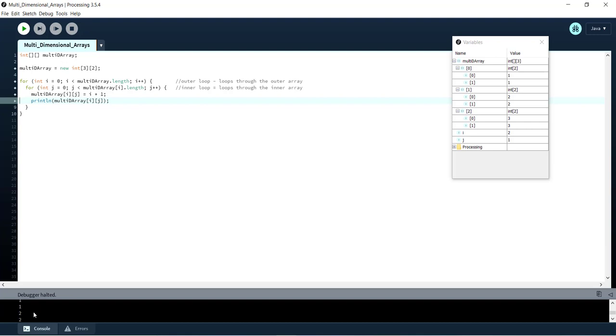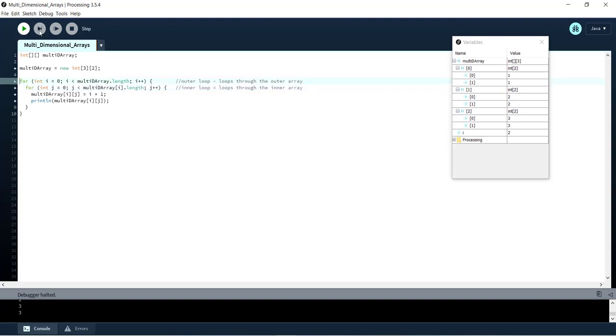And then you can see down here as well. We've just been printing the values as we go. And then once i becomes greater than multi-D array dot length, we're going to exit the loop. So there we go. And the program will terminate.